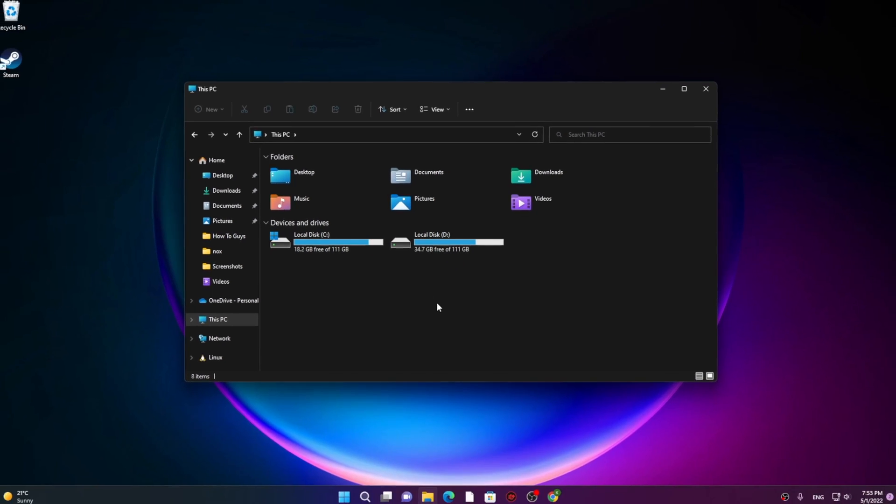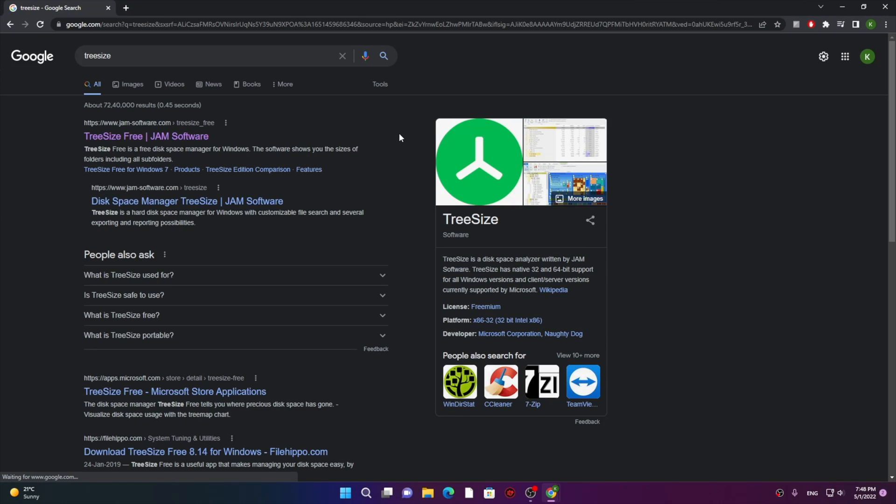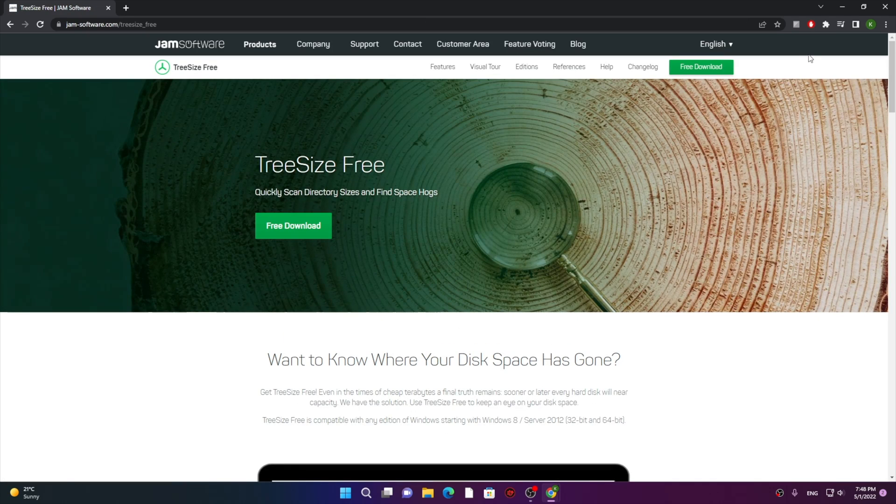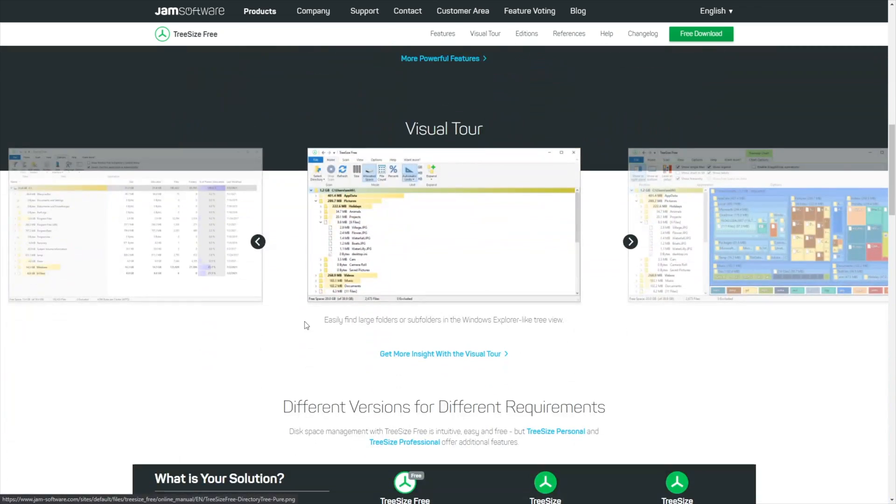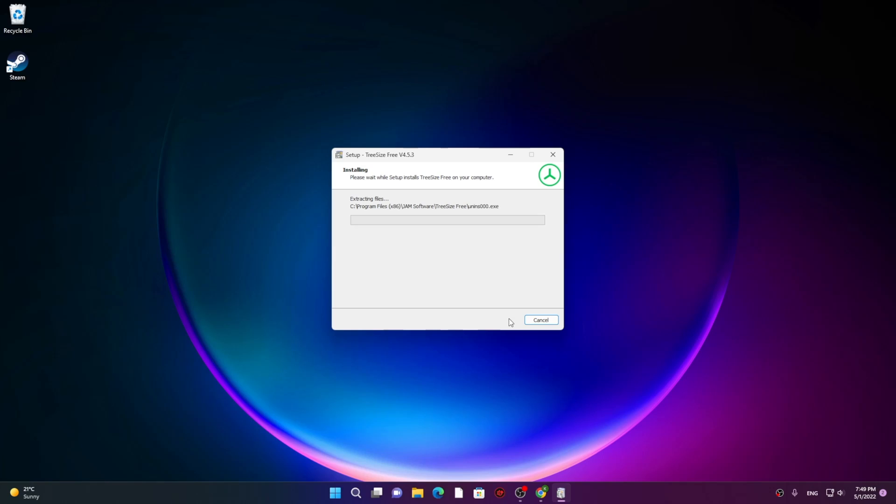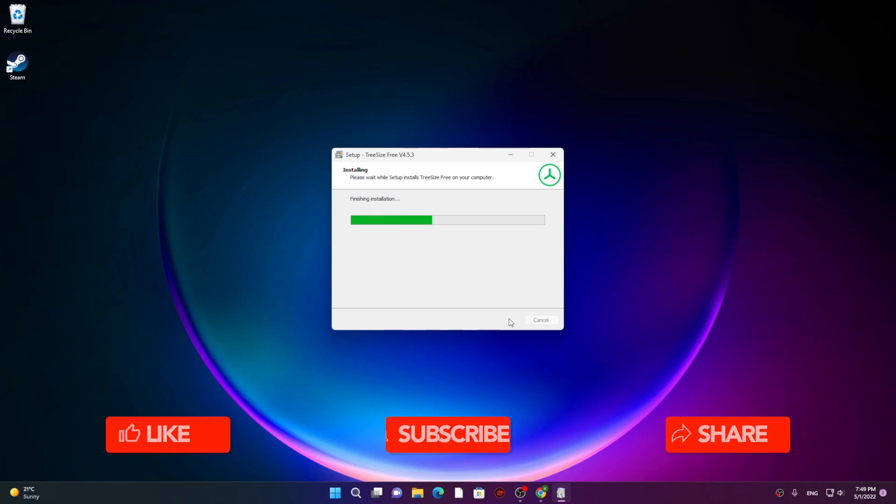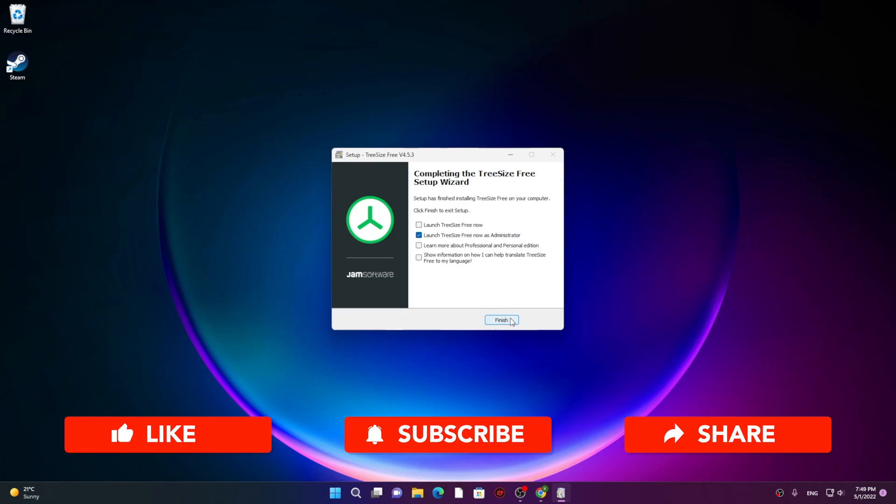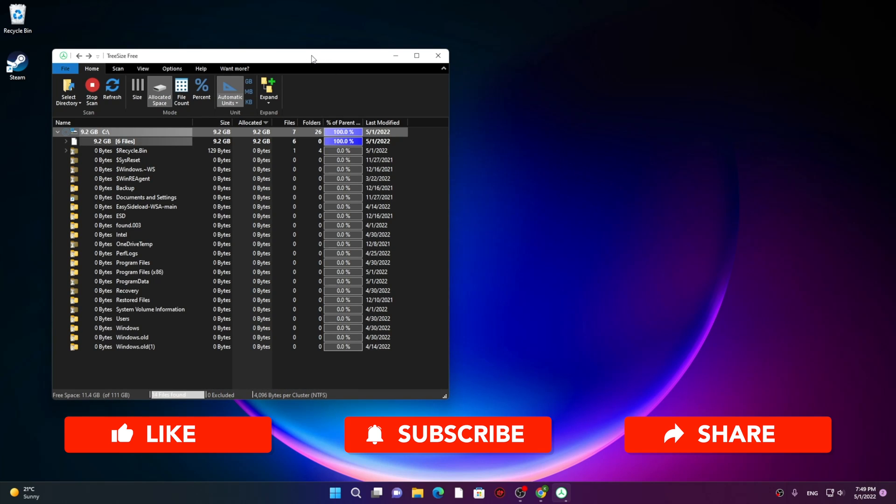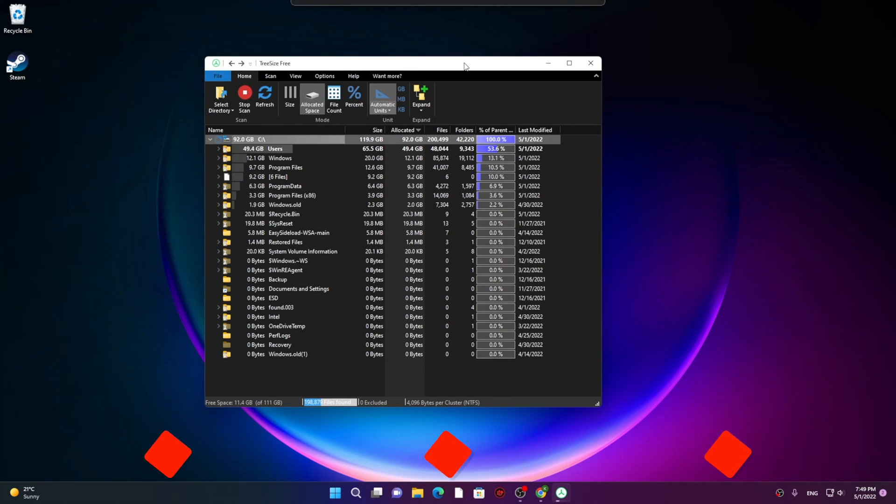The software I was talking about is TreeSize. You can search it on Google and download this software for totally free. I hope this video was helpful. Did you manage to free up space in your Windows? Let me know in the comments. Make sure to hit that like, share this video, subscribe to our channel. This is Kedar from How2Guys signing out.